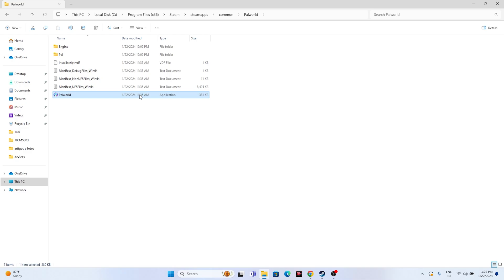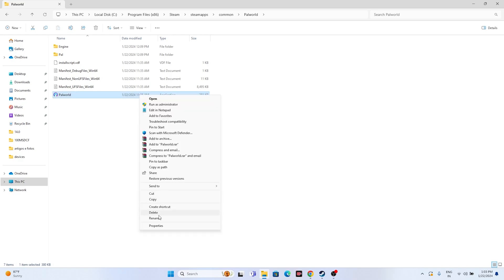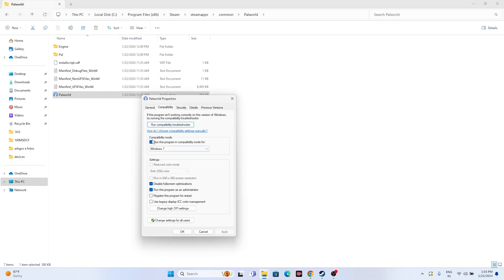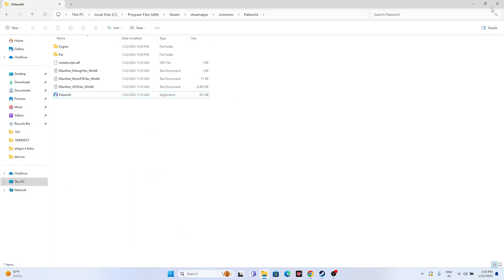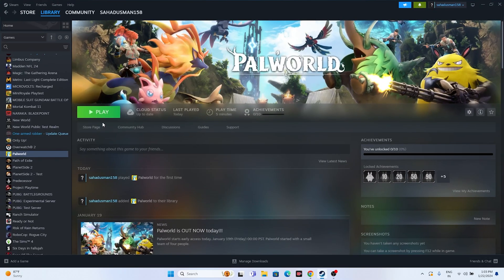Right-click the game executable and go to Show More Options, then Properties, then Compatibility. Make sure 'Run this program in compatibility mode' is selected and set it to Windows 8 first, then go for Apply. If Windows 8 is not working, try Windows 7 and Apply. Also make sure 'Disable full-screen optimizations' is checked, and 'Run this program as administrator' is marked as well. Go for Apply and OK, then close everything and try launching the game.